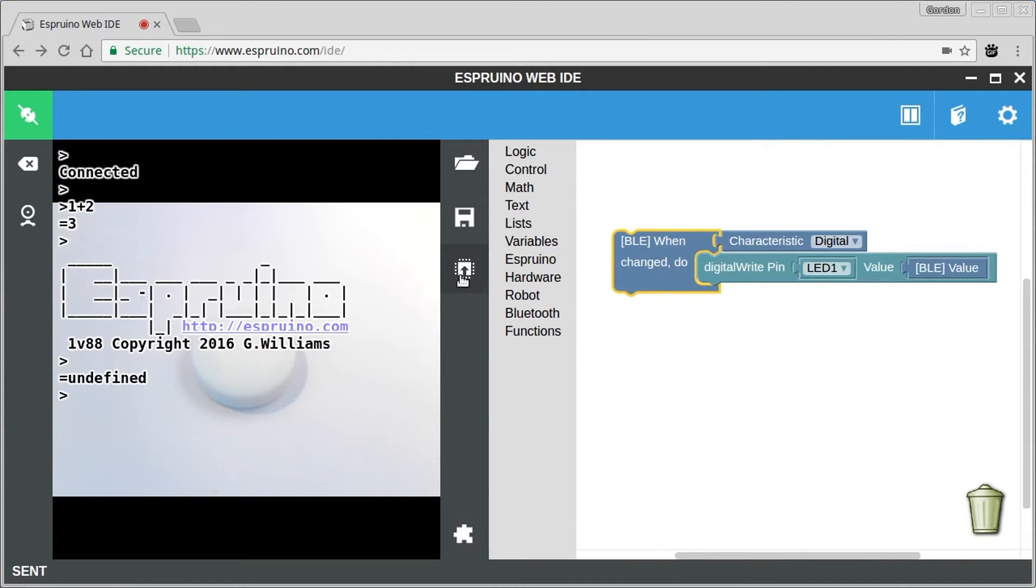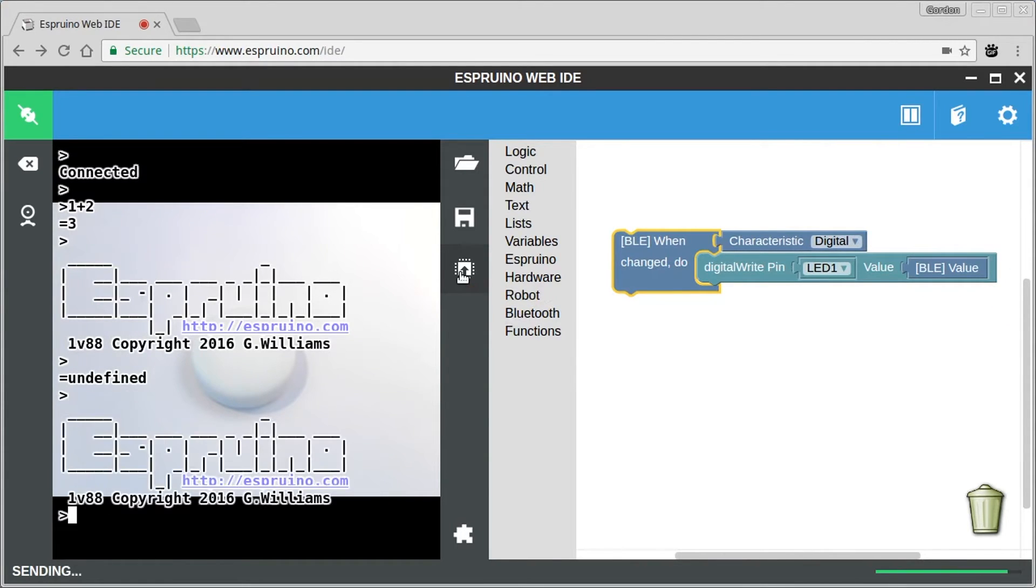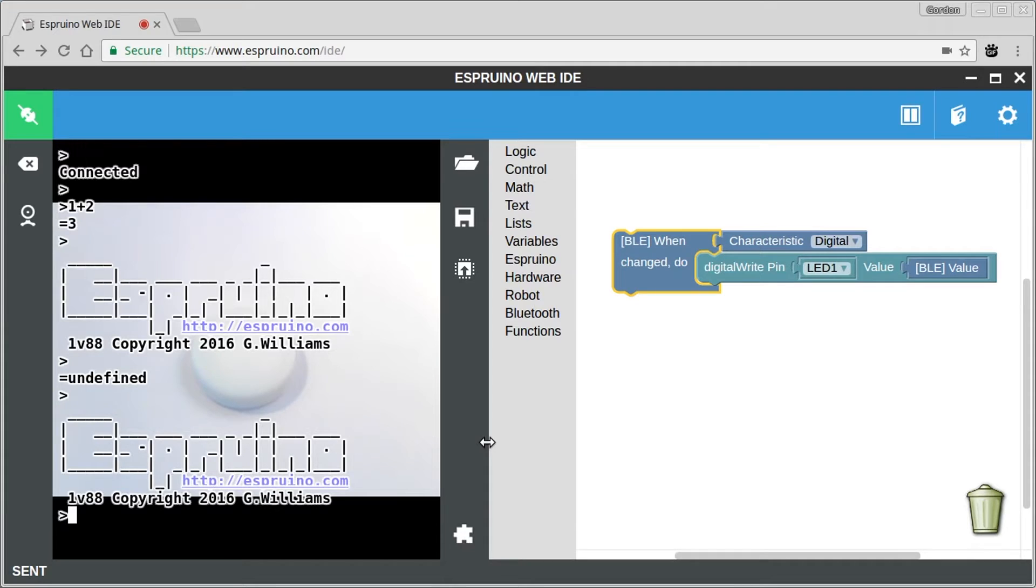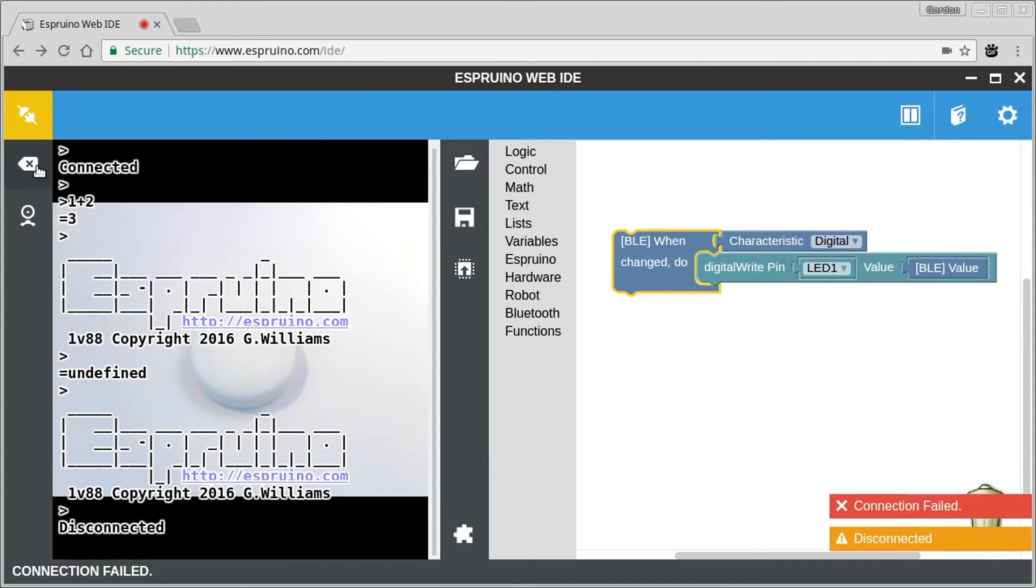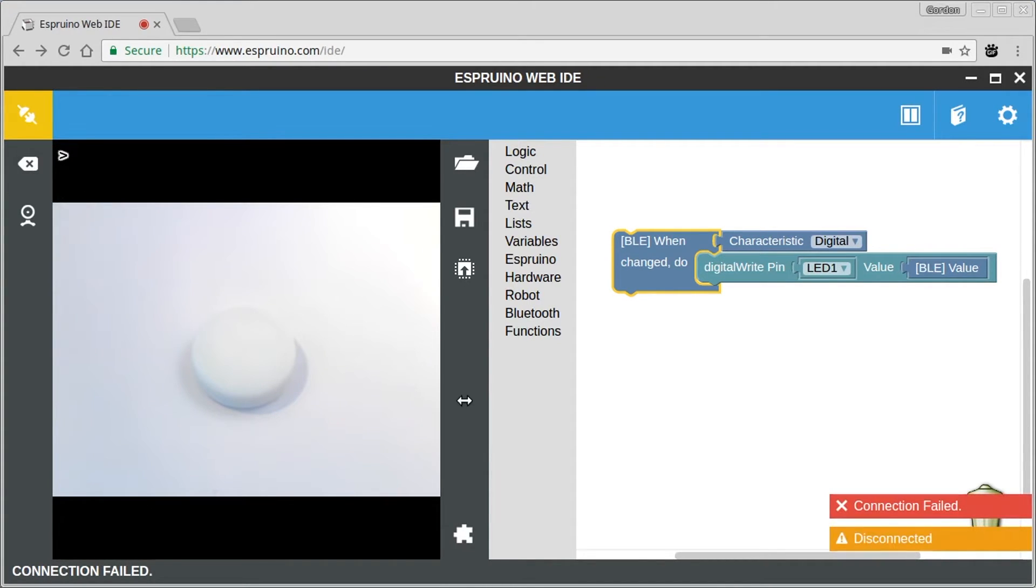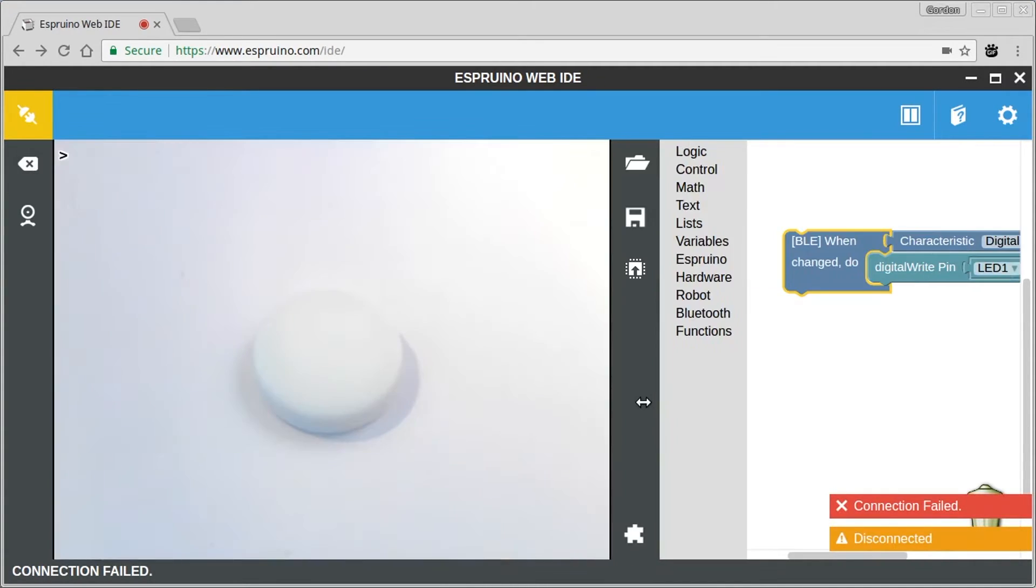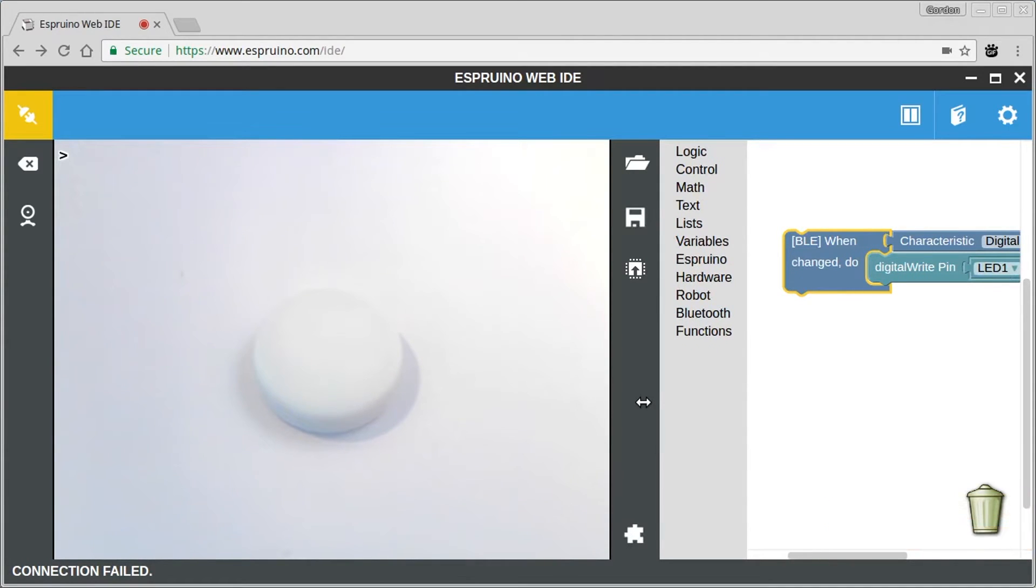And so when that changes we will light an LED up with the value from that characteristic. And now all we need to do is send it over to Espruino. So you won't notice anything happening immediately because actually we're connected to the Espruino. So we need to disconnect and I'll just clear the screen here so you can see what's going on and I'll connect with my phone.